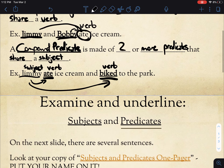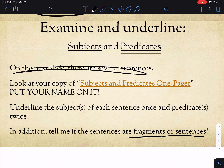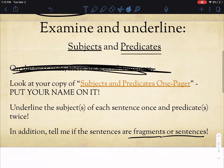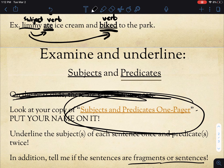So what I want you to do: there is a one-pager in Schoology — go ahead and click on that, put it into Notability, and fill it out. You're going to underline the subject of each sentence once and the predicate twice, and then you're going to tell me if they're fragments or sentences. Don't worry about any other sections, but that's all we're going to take for notes for this one. There's one other section of grammar notes and a couple of vocab terms, but go ahead and click on the Subject and Predicates one-pager in the same folder you found these notes. See you in the next video.